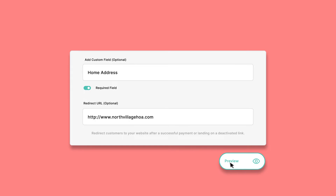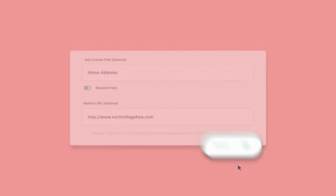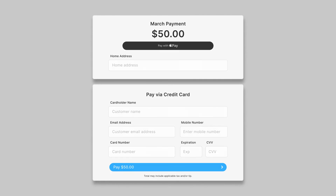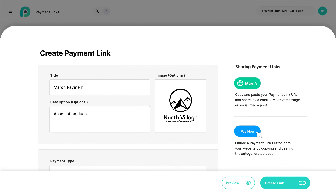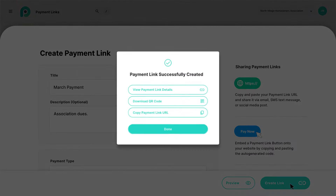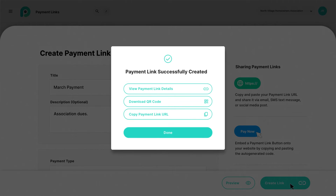Click Preview to check your work and view your payment page from a customer's perspective. Once finished, click Create to publish your link and select how you're going to share it.